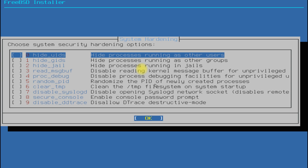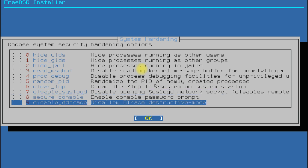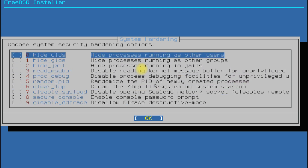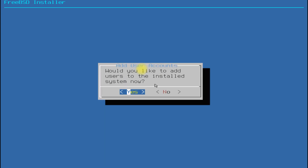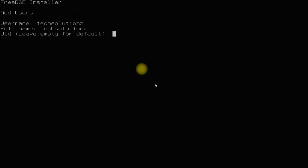System hardening can also be done if you are an expert BSD user and you know what you are doing. You can move ahead without changing these settings if you want. It's time to add a user account now. Follow the on-screen instructions for adding a user account in FreeBSD.